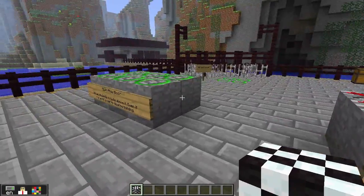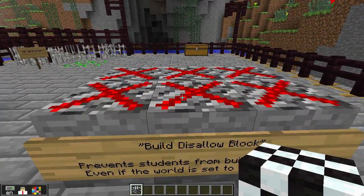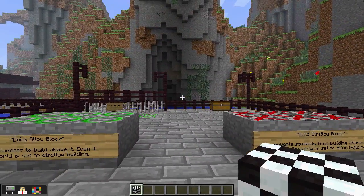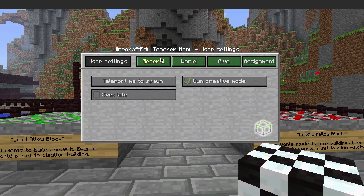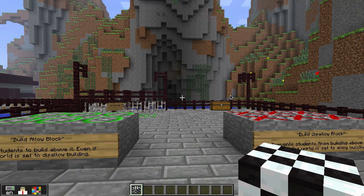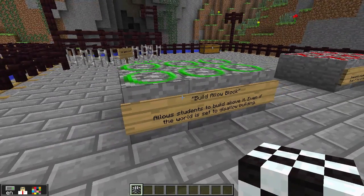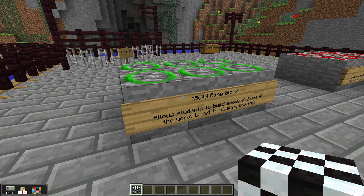Now we have two very special blocks: the build allow block and the build disallow block. Let me show you on the teacher menu. If I go into the world menu, I can set whether or not students are allowed to build — whether students can not only build, but also dig and break blocks and modify the world. Right now, students are not able to build in this world. However, if I put down build allow blocks, they will still be able to build above that block.